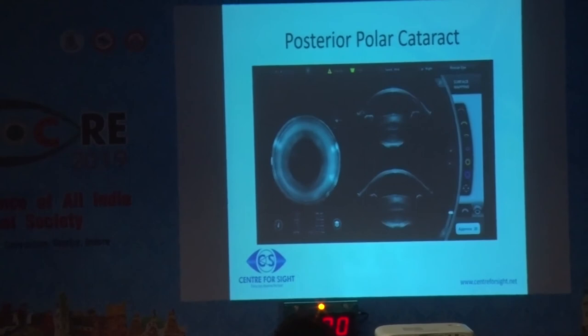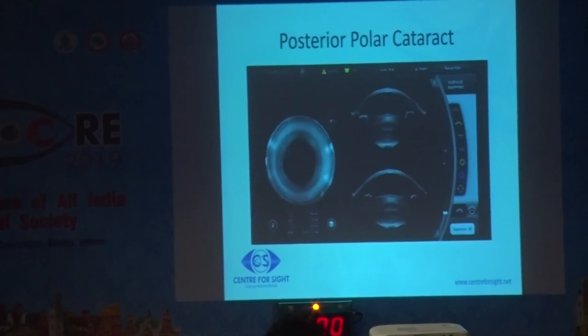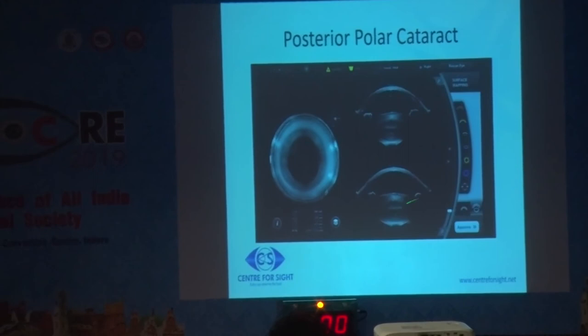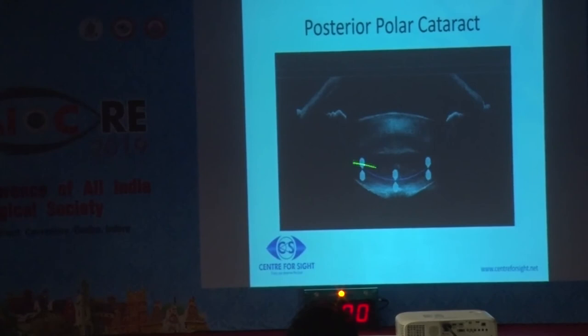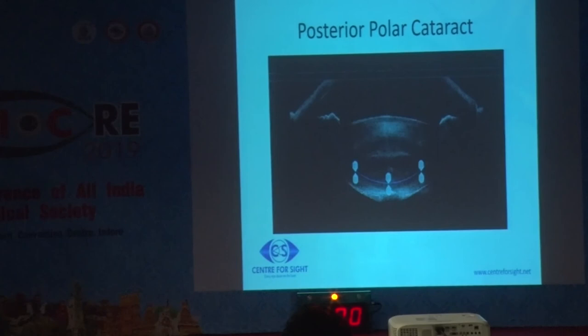Another important use is in cases of posterior polar cataract, where intraoperative high-resolution OCT gives us an image of any posterior capsule defect. If a defect is present, we can decrease the area of lens fragmentation and increase the safety margin to 100 to 1,000 microns to cover this area of posterior capsule defect with a little epinucleus and endonucleus cushion.